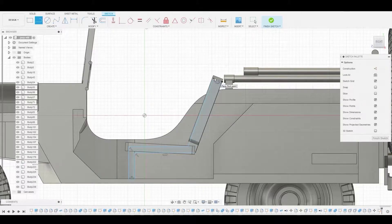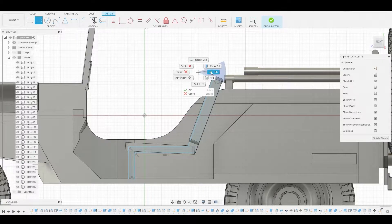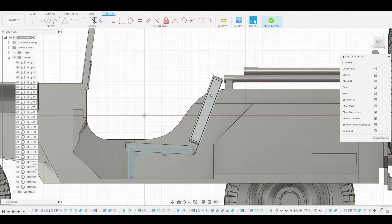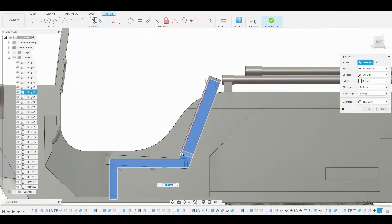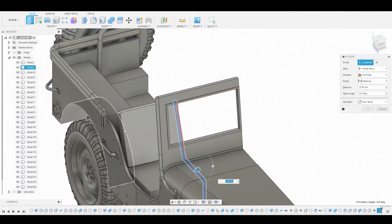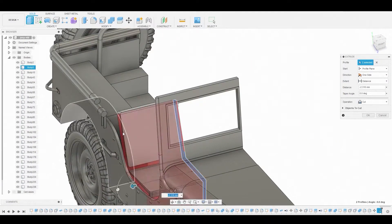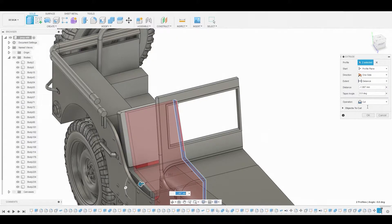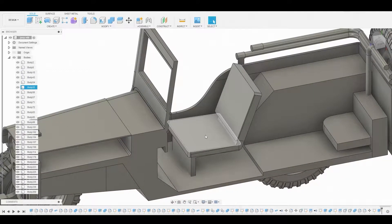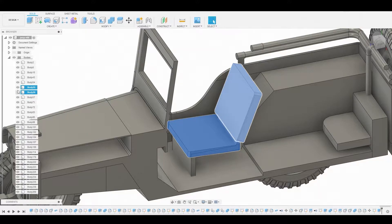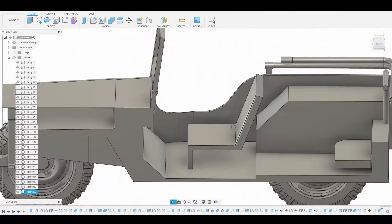Now we're gonna right-click and shift-select both of the profiles we just created, then press-pull. Let's go to the side, use this side of the reference, and pull it back a bit. Change it from cut to new body, then hide the previous blacked-out chairs — select both of these and toggle them off for now.